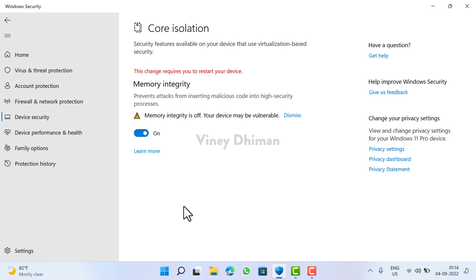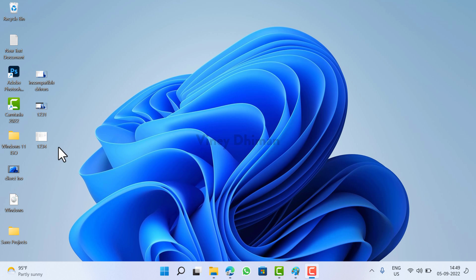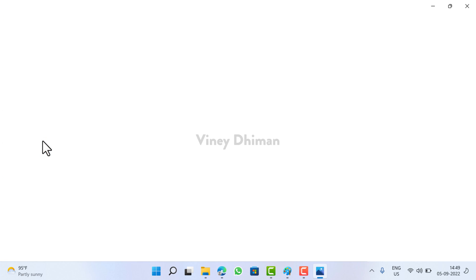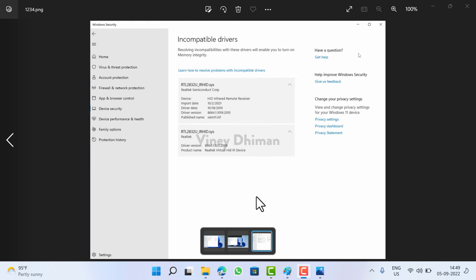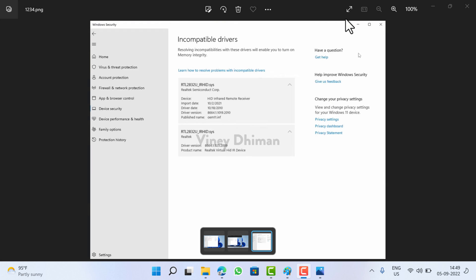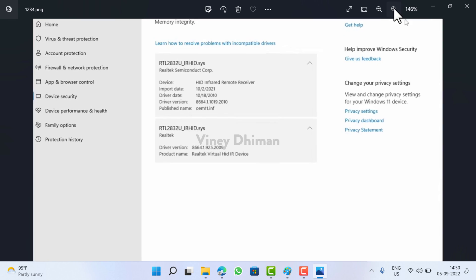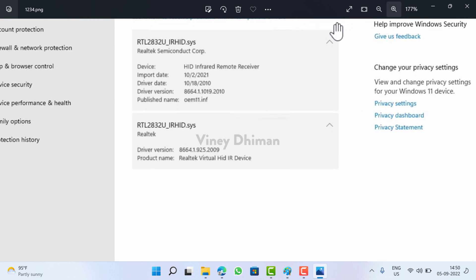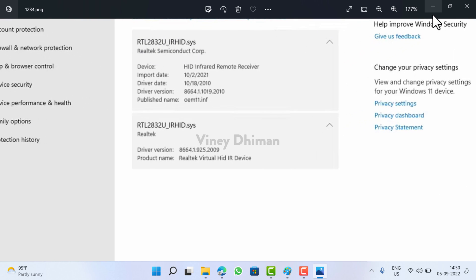So how to fix it and what's causing the issue? Basically this happens due to an incompatible driver available on your PC and the solution is to either delete it or update the driver to the latest version. In most of the cases, memory integrity section already shows the particular driver that is causing the issue, but same is not in our case. In this video I'm going to show you how to fix the same issue.